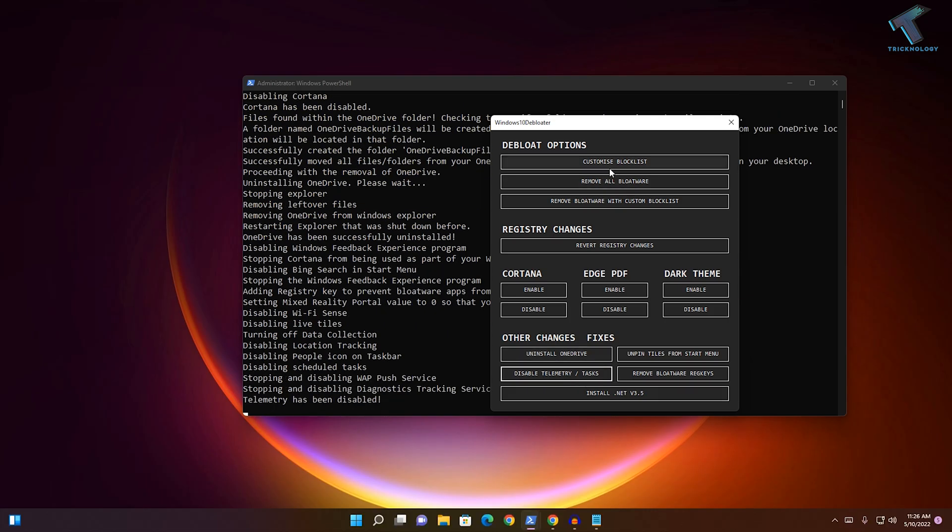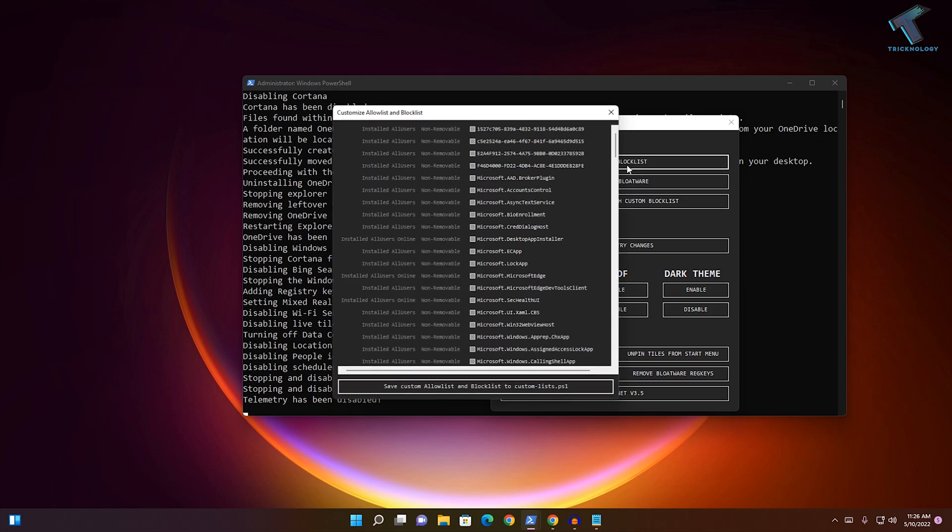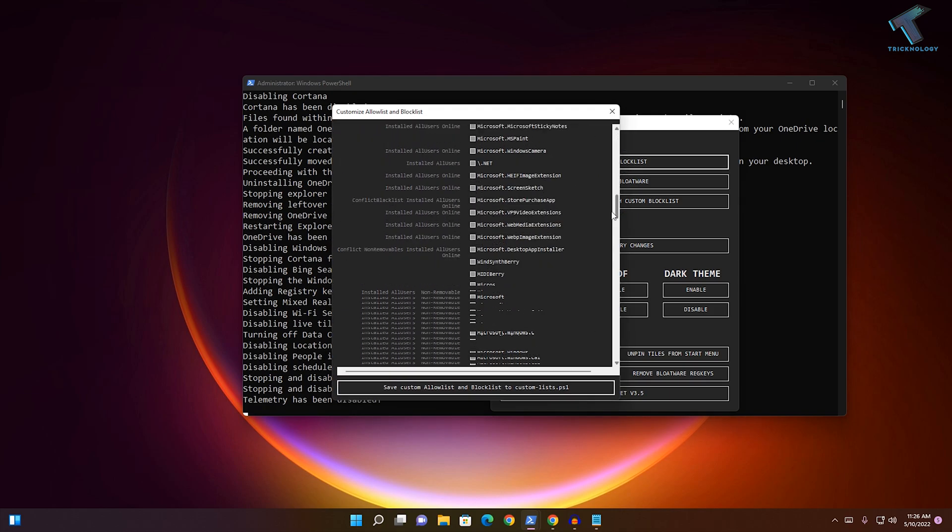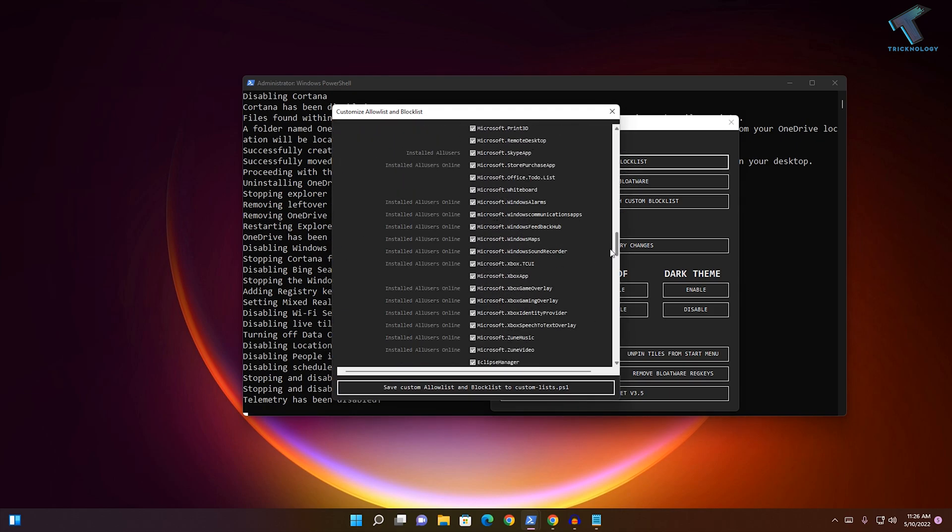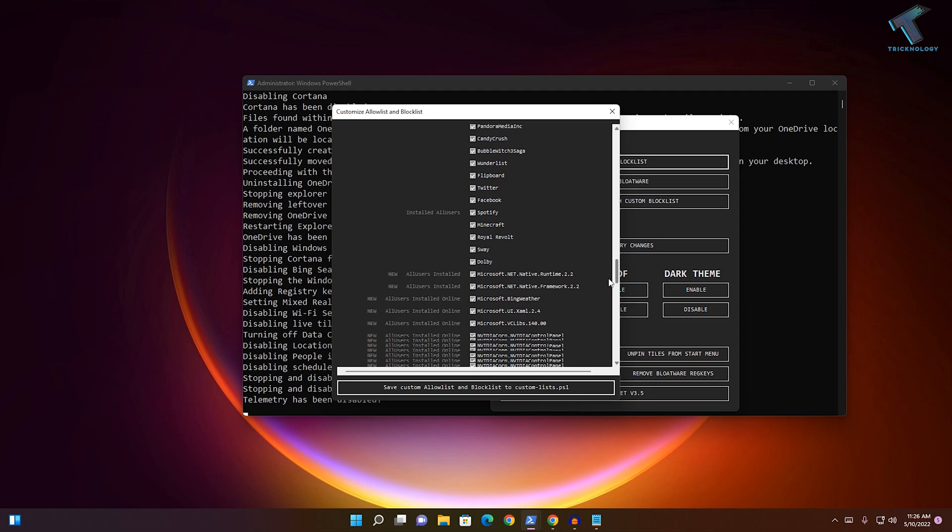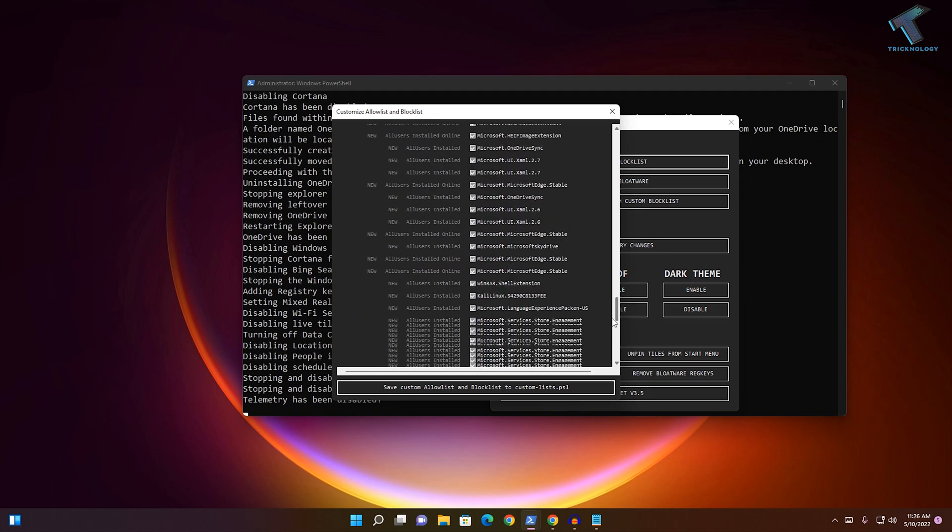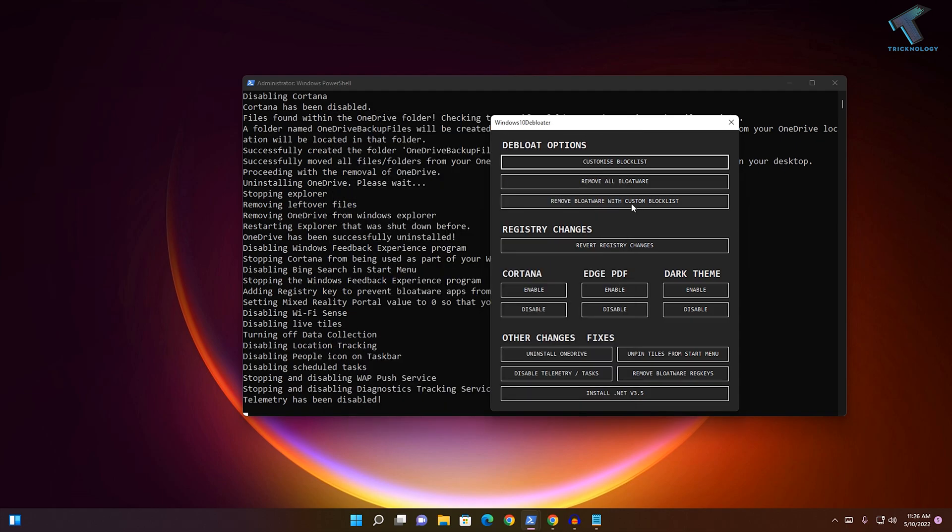Here you will see an option called 'Devloat Options'. Under that, you will get an option to remove all bloatware. I suggest you click on 'Custom Blocklist', select all the unnecessary apps and packages, and then click 'Remove Bloatware with Custom Blocklist'.